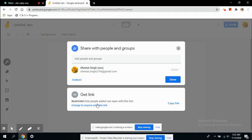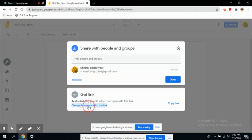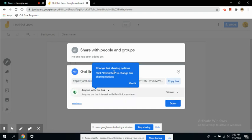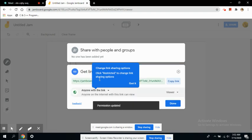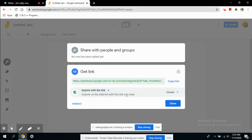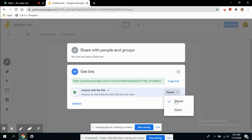Change to anyone with this link, so anyone with this link now can view. If you want to change the viewing settings, they can edit also. If you want your students to edit on your board, if you want to have an interactive session like you write the question and they answer at the same time, then you can keep the editor mode on.